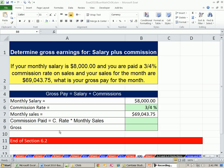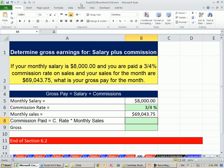Welcome to Excel 2010 Business Math video number 53. If you want to download this workbook, Excel 2010 Business Math, Chapter 6, click on the link below the video.